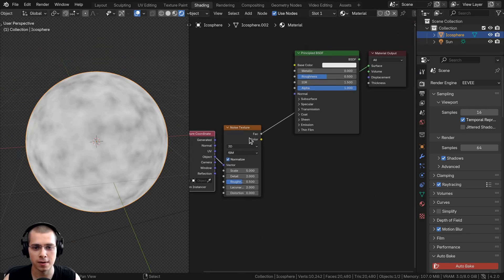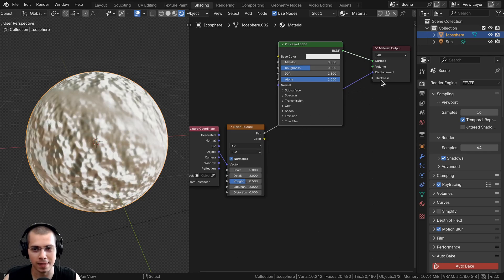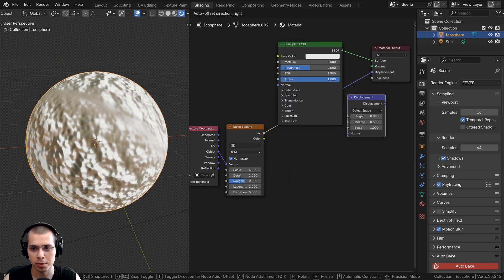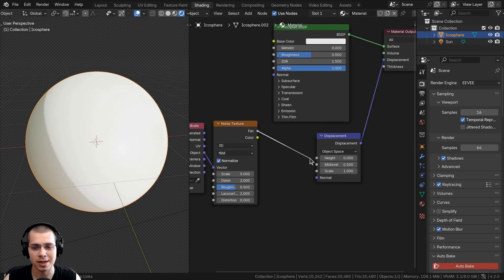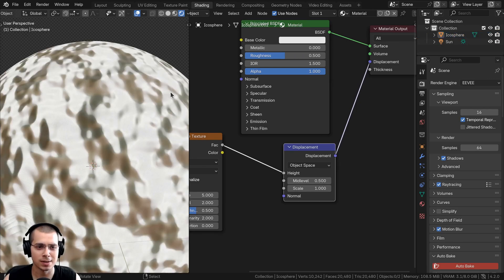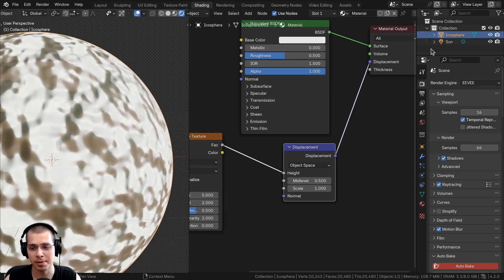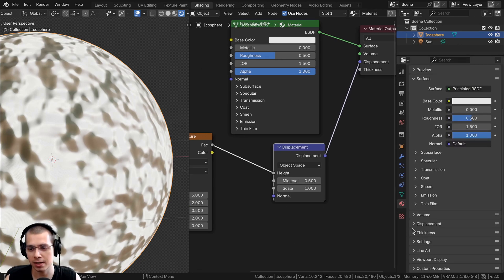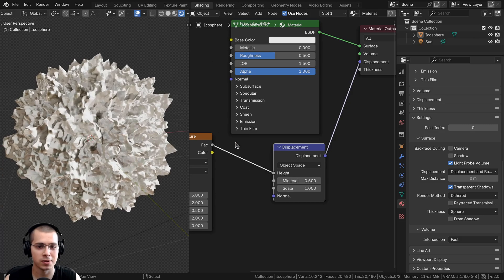To put it into the displacements, we want the factor going into the displacement. But it won't work correctly until we add the displacement node. Go to the Add menu, search for the displacement node, and put it between the noise texture and the material output. The noise texture factor goes into the height value of the displacement node, which correctly converts the black and white data into displacement data. Then go to the material settings, scroll down, open the Settings panel, go to Displacement, and change it from Bump Only to Displacement and Bump.